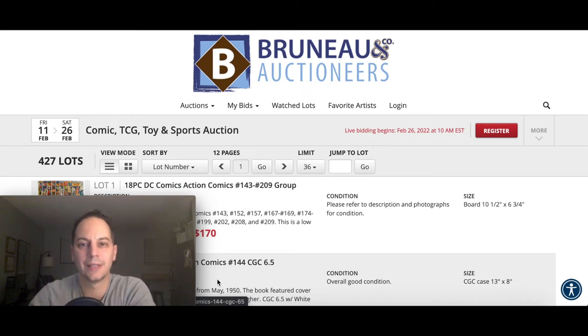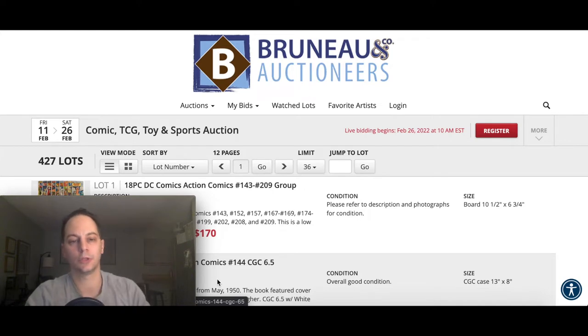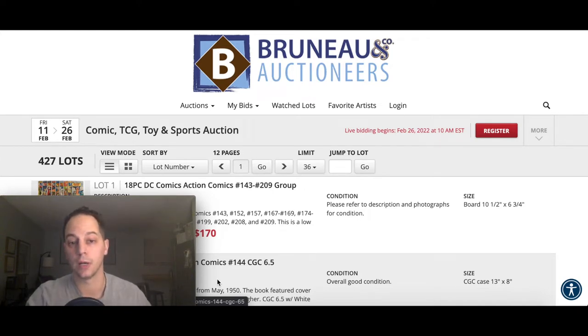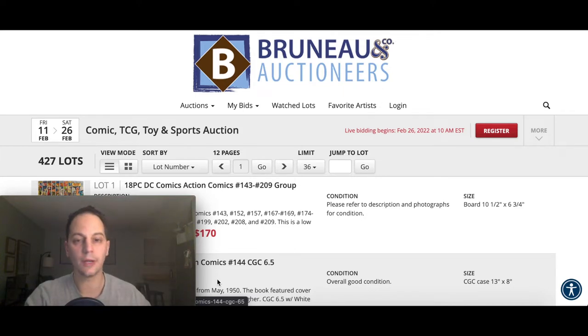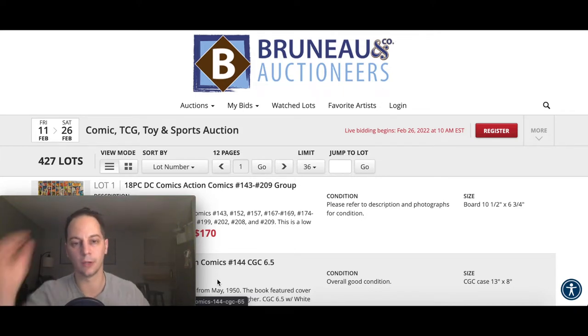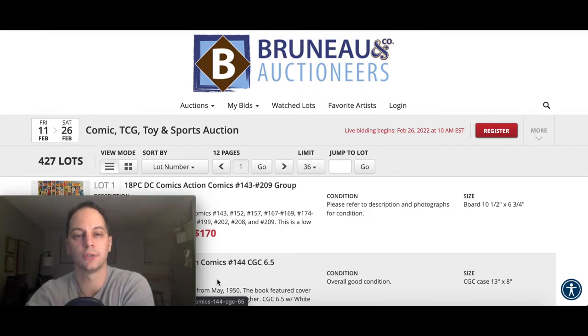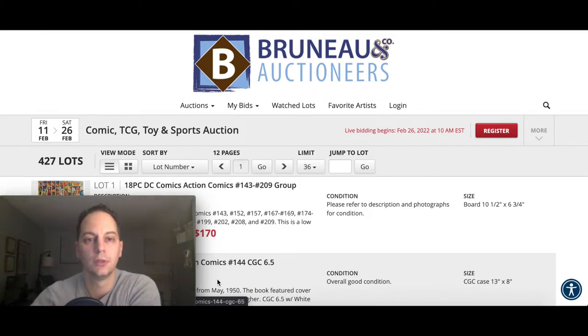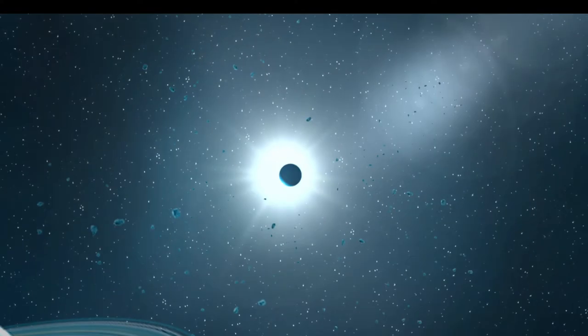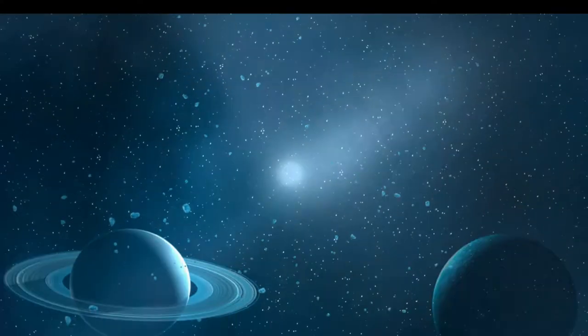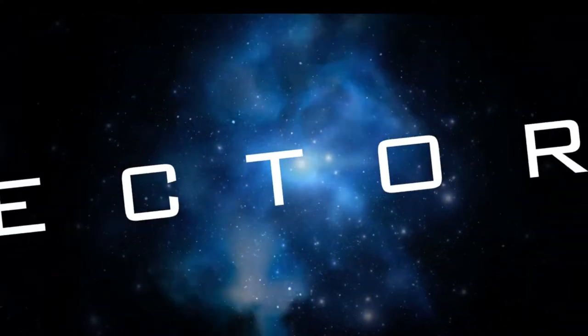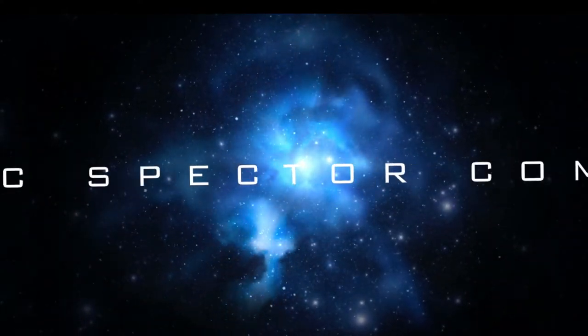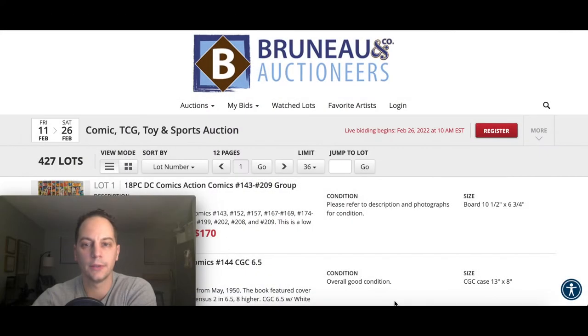Hey everybody, my name's Erik the Comics and I'm back. This time I want to do a preview for this weekend's Bruneau and Company Auctioneers comics, toys, and sports auction. If you guys are interested in seeing some of the highlights during this weekend's auction, stay tuned for that intro.